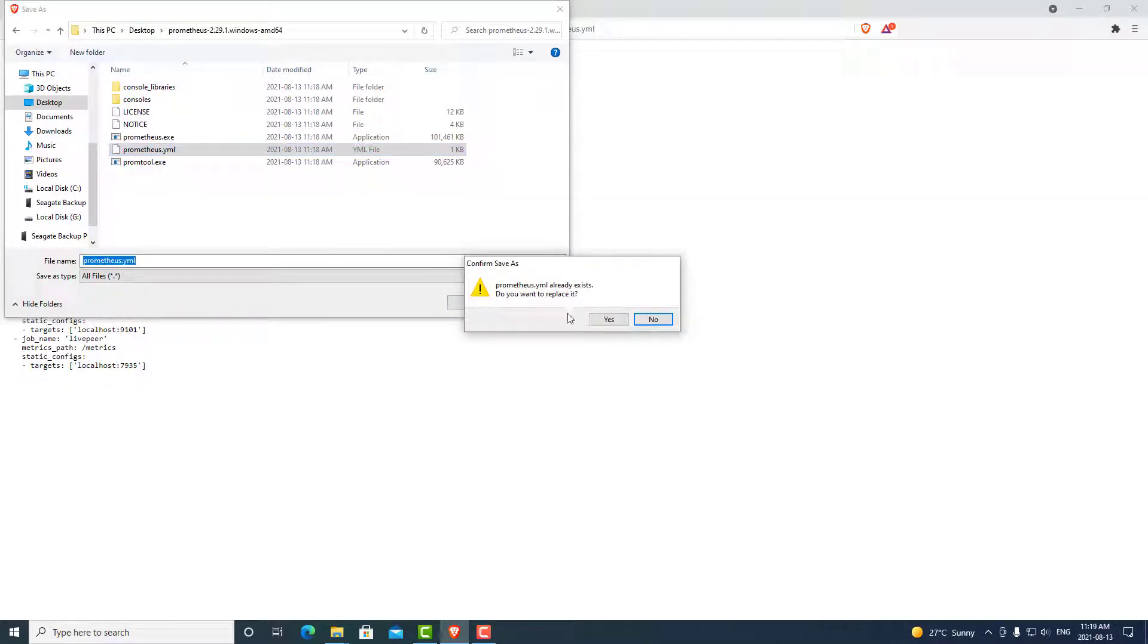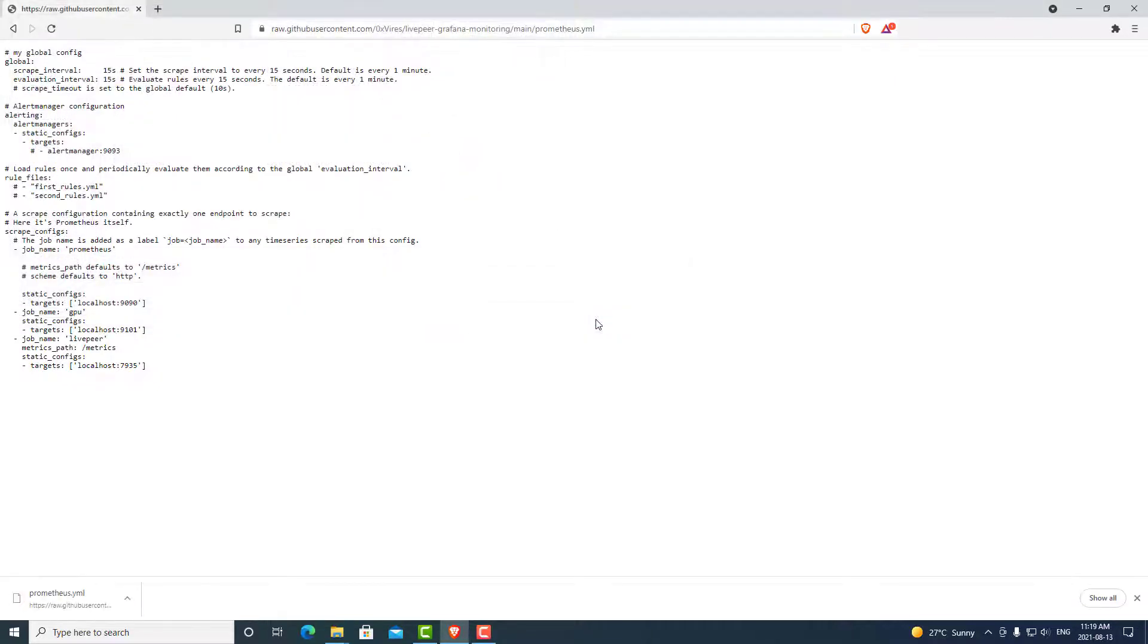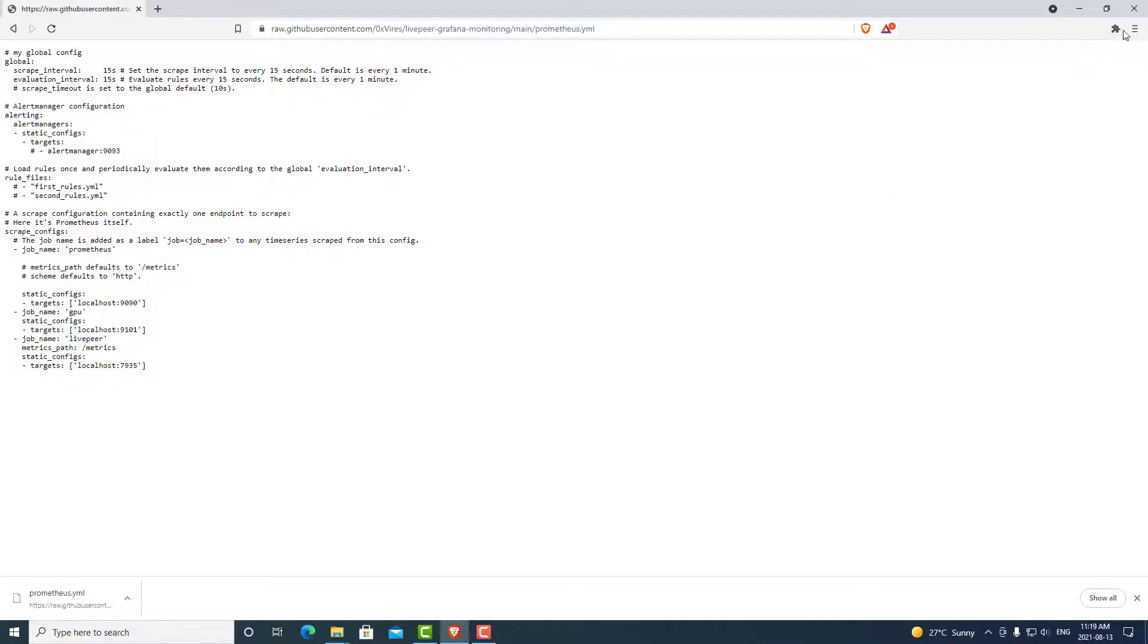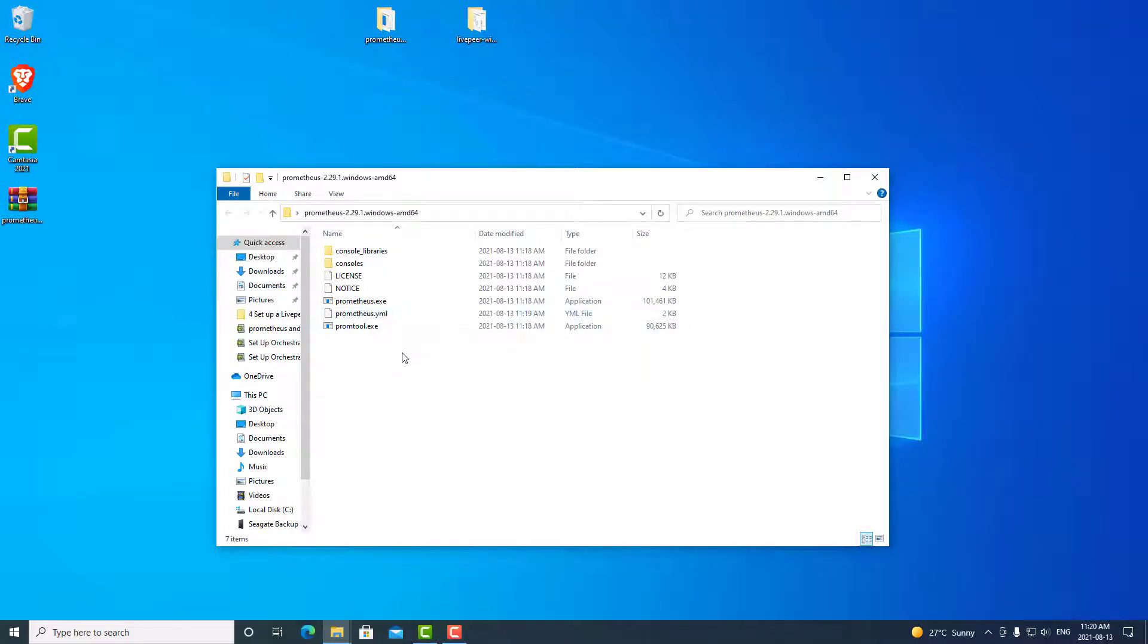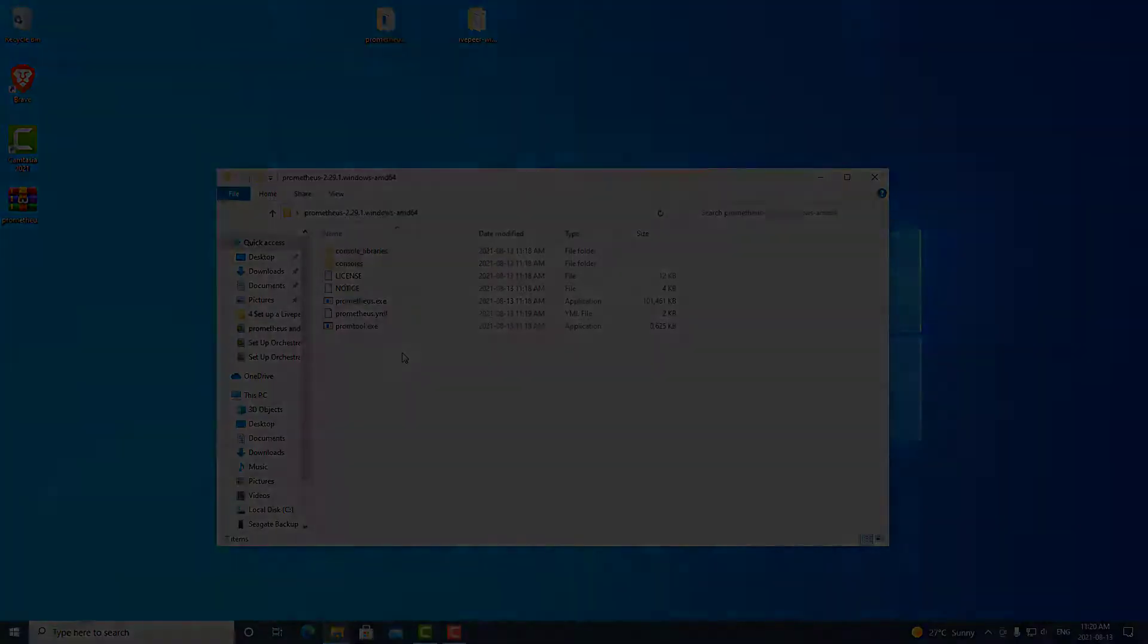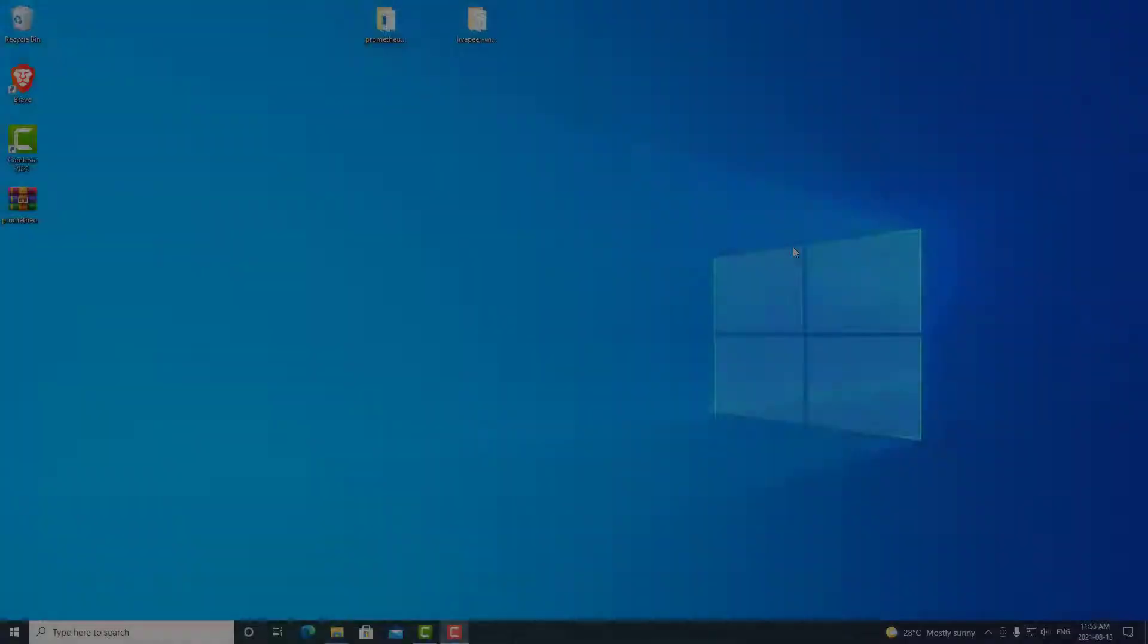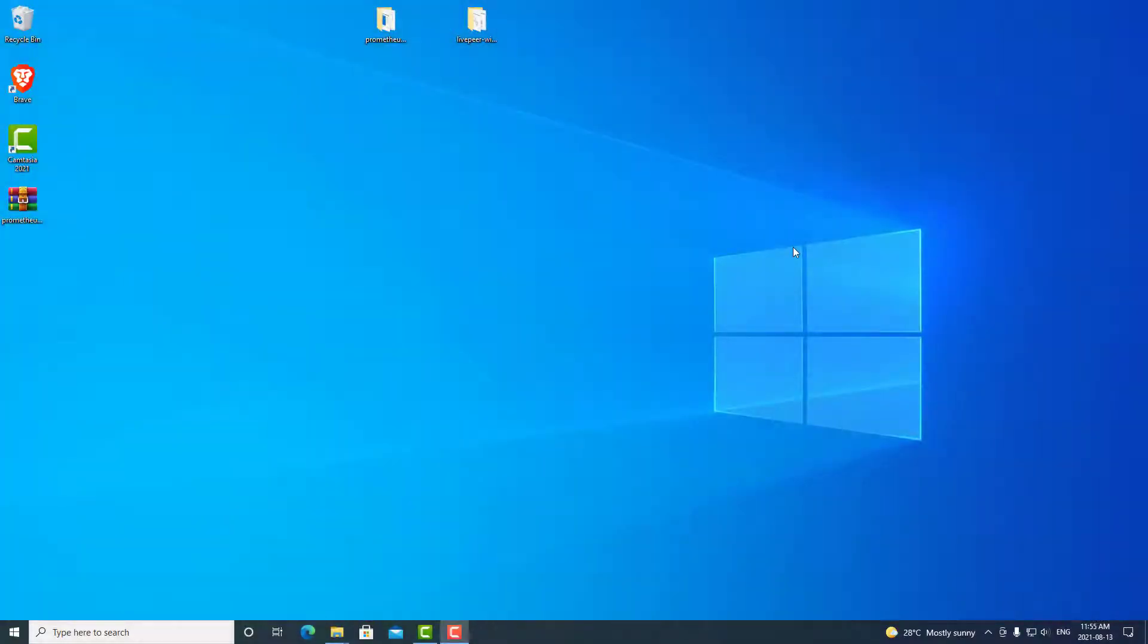You can also just open with a notepad and copy and paste over it as well. Let's go ahead and close this. And now we have our Prometheus program as well as our configuration file in this folder. The next thing we are going to do is download Grafana.